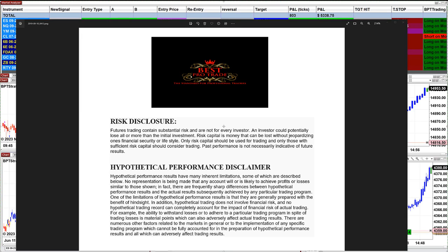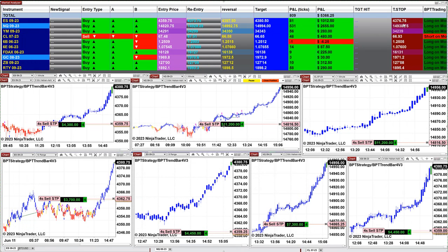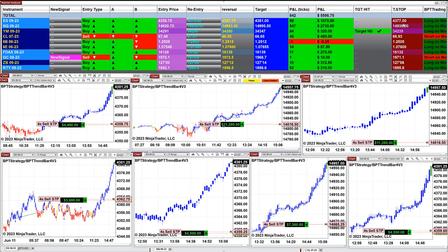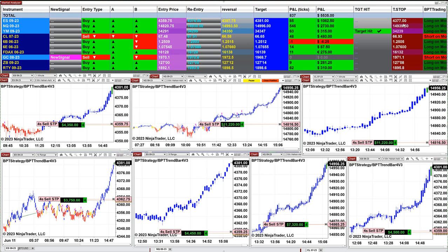Good day everyone and welcome. Before we start, we have a disclosure — please be aware of risk in the futures trading. Today is a Monday and we still have many charts open, and it was a very good day for Monday.